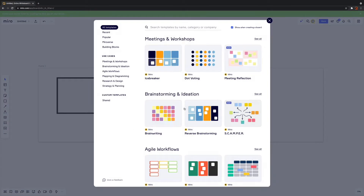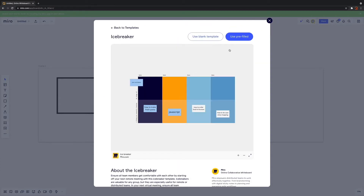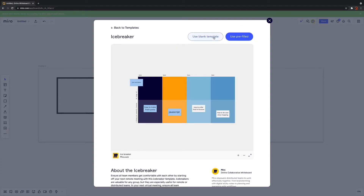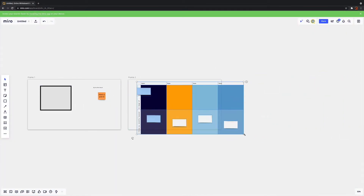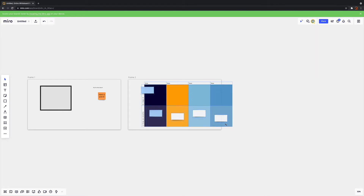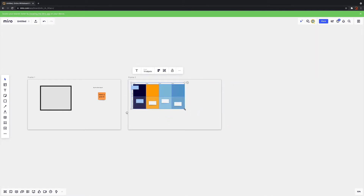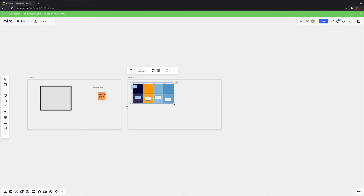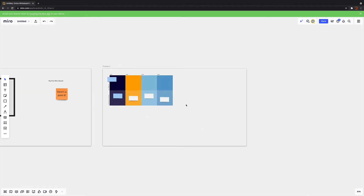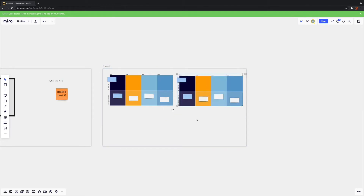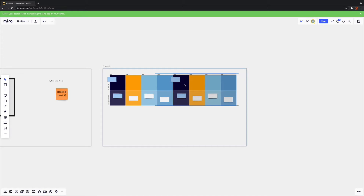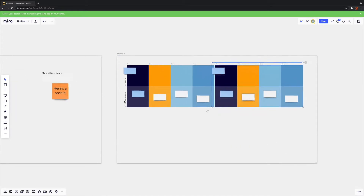Once you start building content for a session itself, sometimes it's helpful to start using and adapting the templates that Miro provides. One of my favourite activities is using the icebreaker tool. This gives you a template where each participant has an area of the board, and you can add as many boxes as there are people in your session by copying and pasting the template — I use Mac shortcuts Command C, Command V — so that you can easily replicate the content.